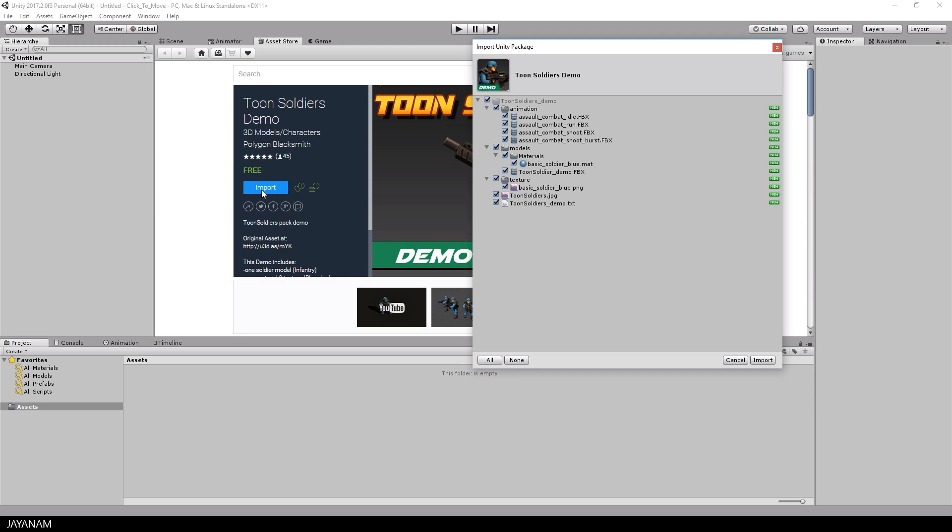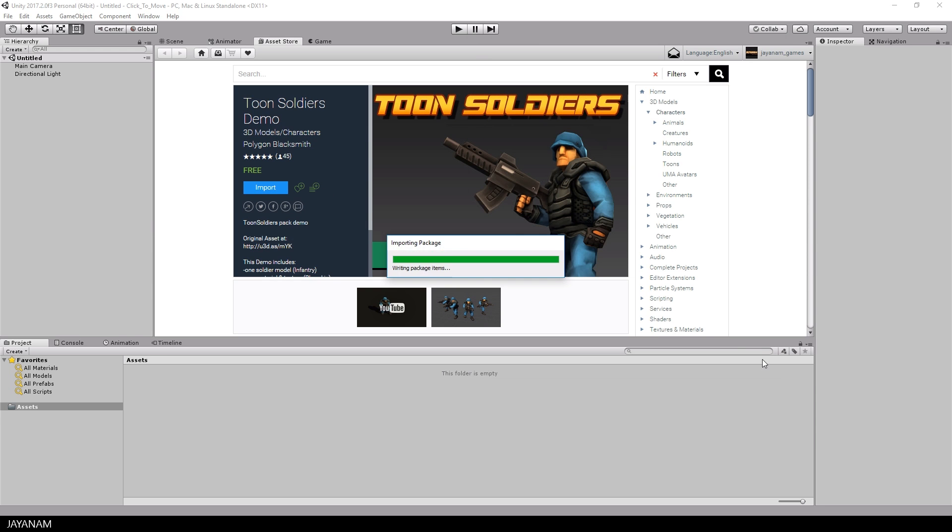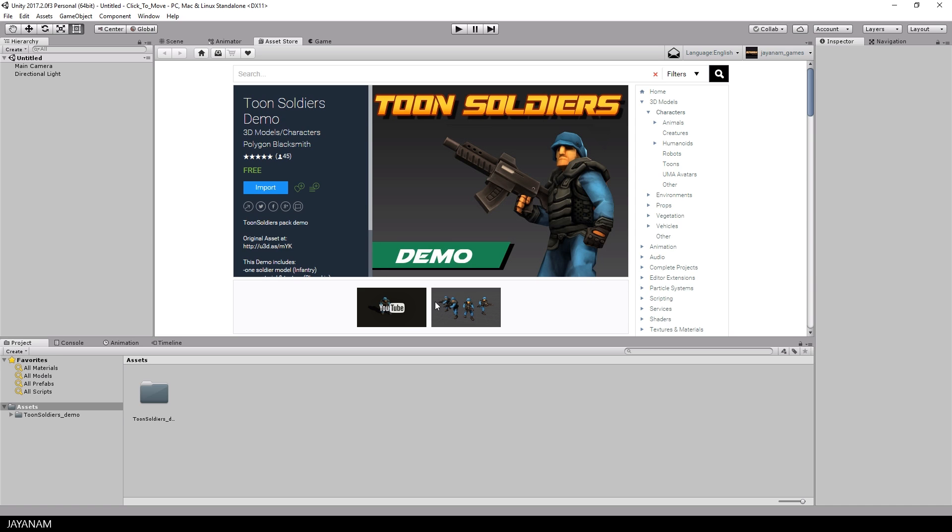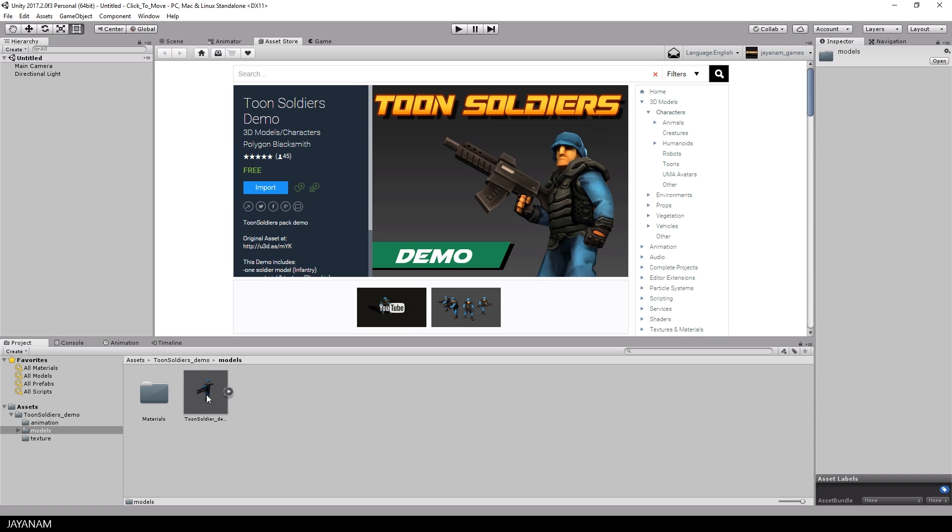For the character I used the free Toon Soldier that you can download from the Unity Asset Store. The link is added to the description below. I import the model here into a new Unity 2017 project.